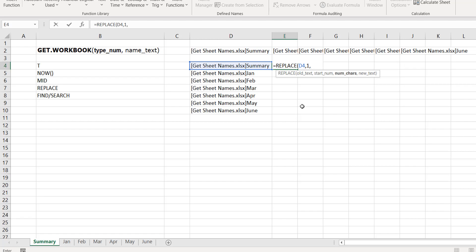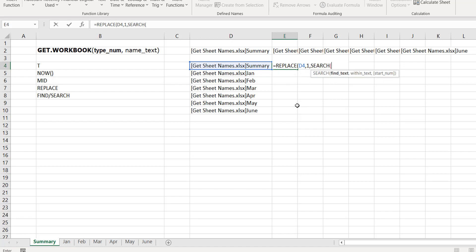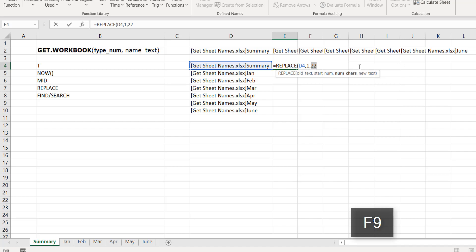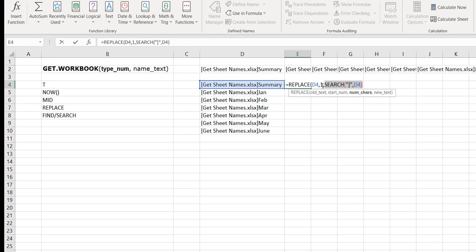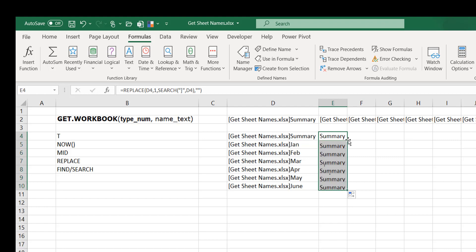I'll use SEARCH since I'm not searching for upper or lower case — just a character. SEARCH for the closing square bracket within the text. It tells you the position where it's found — pressing F9 shows it's character 22. So starting from character 1, pick 22 characters and replace them with nothing — empty text. That leaves us with just 'Summary'. The same logic applies for all other sheet names.